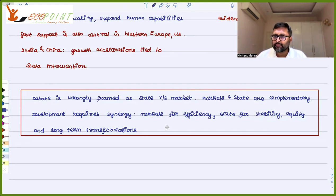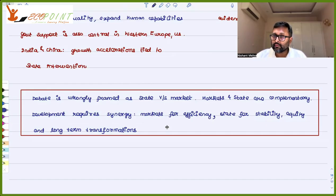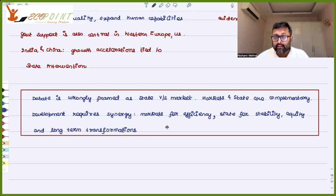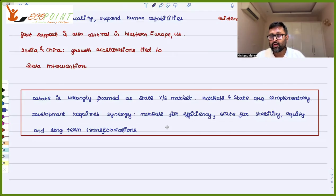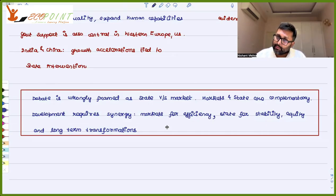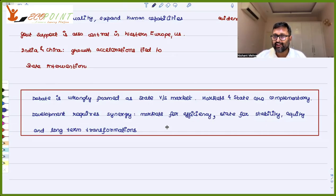You require markets for efficiency — markets can give you efficient outcomes. But markets are not concerned about stability, equity, or long-term transformation. For all that, you require the state. So the first debate about what strategy should be taken up for development in LDCs concludes: you require both state and markets working together.